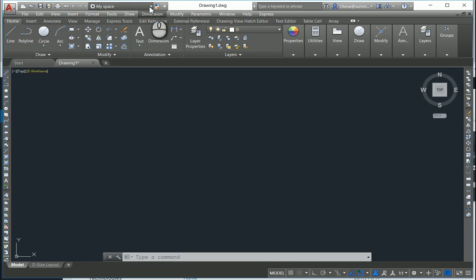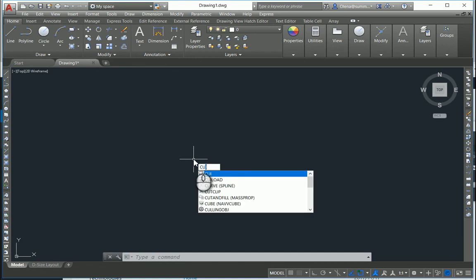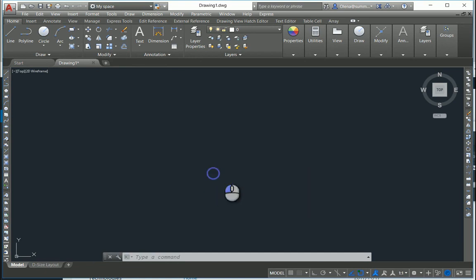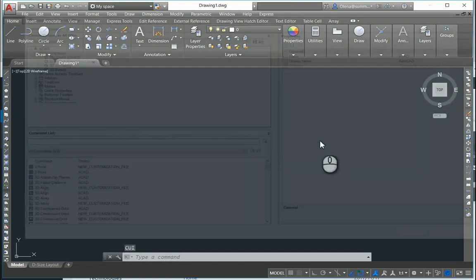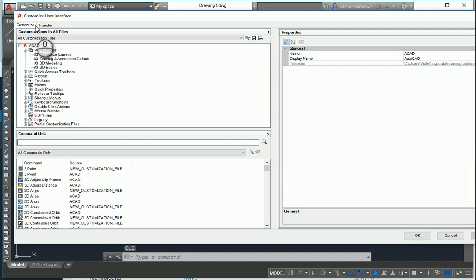To customize it, you can use the CUI command. It will give you the Customize User Interface menu.